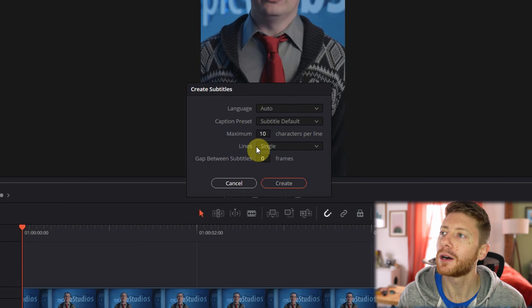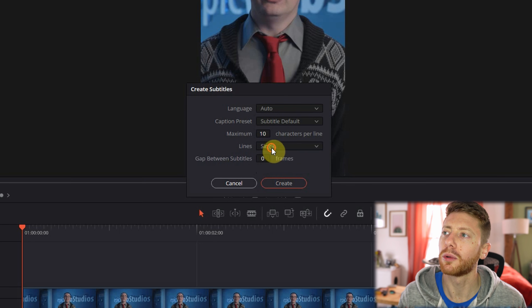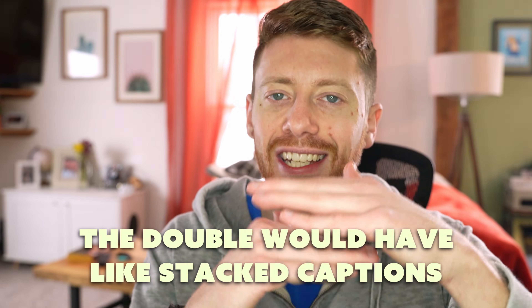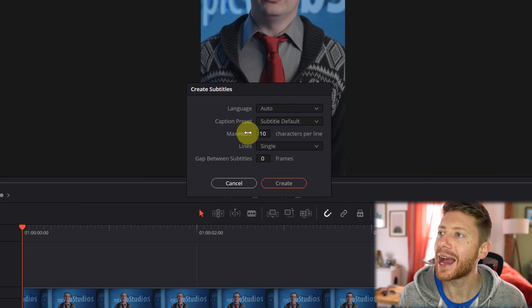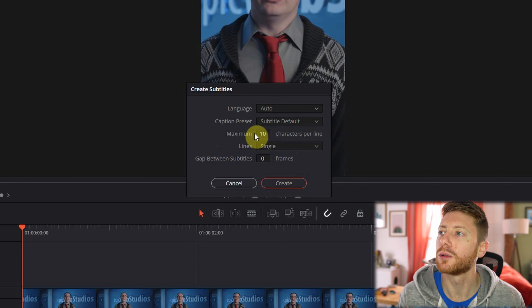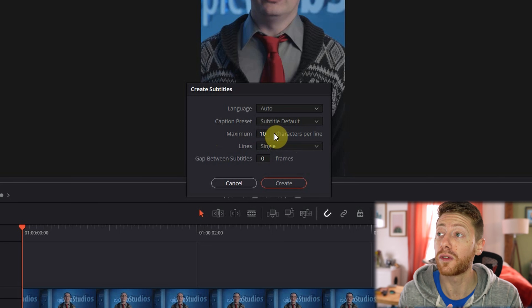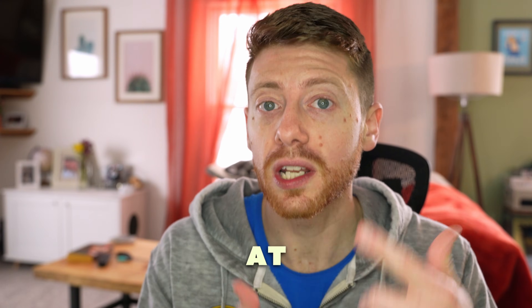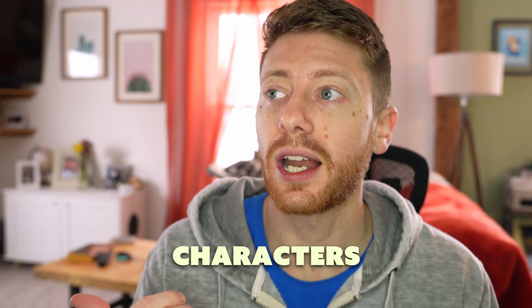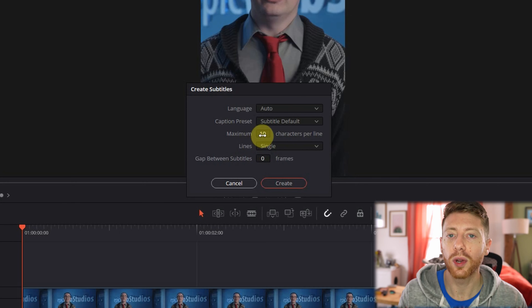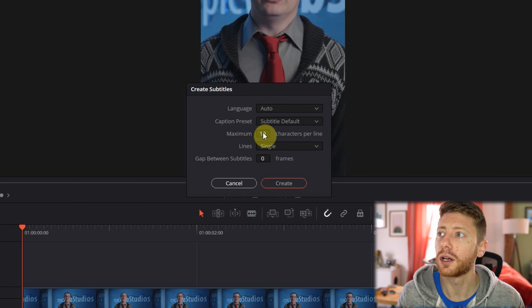This little pop-up box will come up. We can choose our language, and we can choose whether or not we want single or double lines — the double would have like stacked captions. Maximum characters per line is where we can do a little bit of adjusting. In our case, we're working with a vertical video, and if you want that effect where it's like one word at a time, you're going to want to go with fewer characters per line. We have it set around 10, which is pretty good — you can adjust and see what works for you.